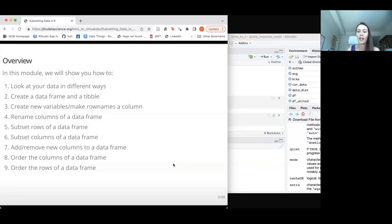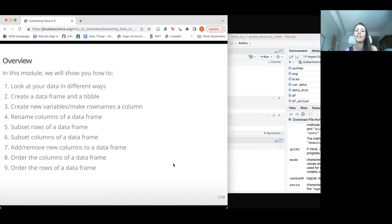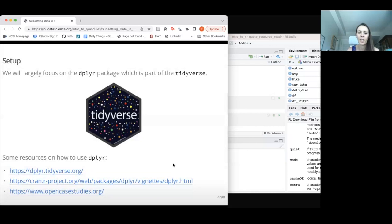In this lesson, we're going to cover a lot of topics. We'll go over ways to look at our data — extremely important after we import data to make sure things are as we expect. We'll talk about creating data frames and tibbles, making new variables, making row names from a column, renaming columns, subsetting rows, working with certain columns, getting rid of data we don't want, and ordering columns and rows.